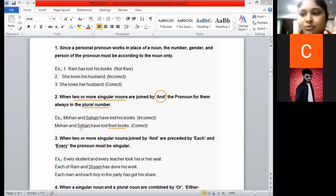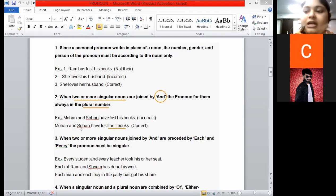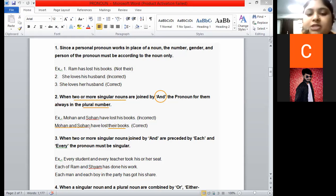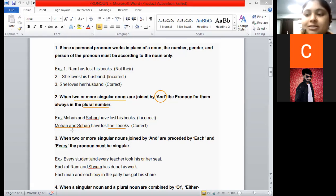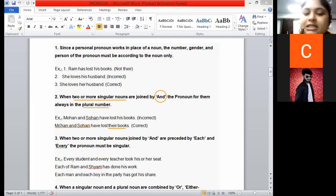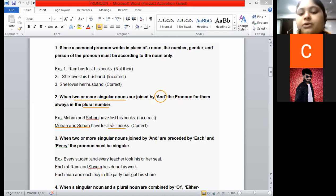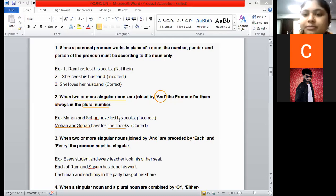'Sohan has lost his book' and 'Mohan has lost his book' are separate singular sentences. But 'Mohan and Sohan' has two subjects — the number of subjects has increased to two. So two subjects means plural, and we use plural pronouns.